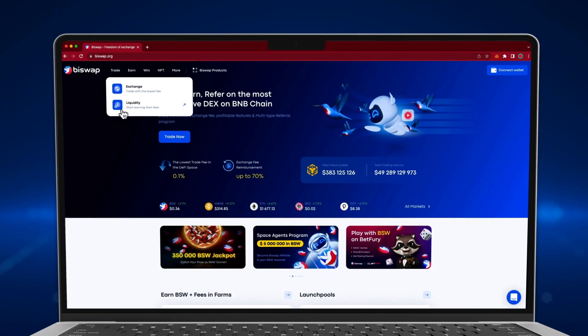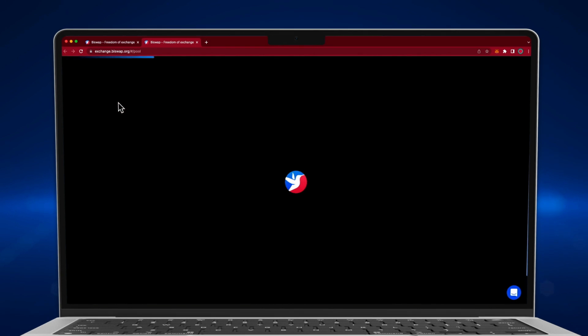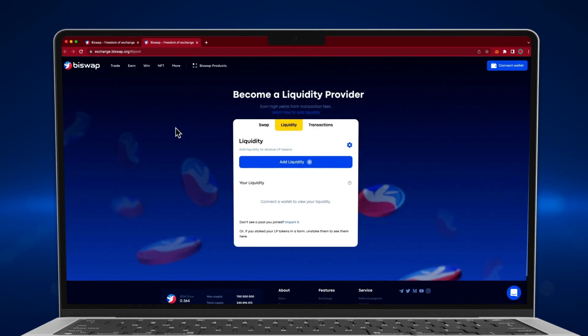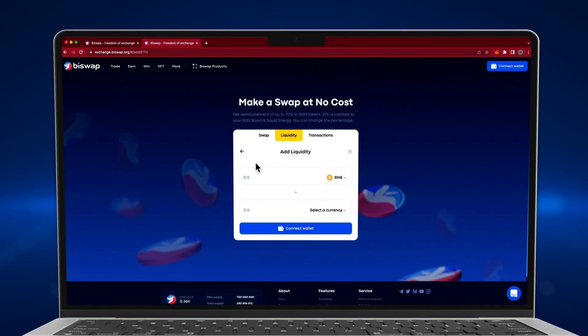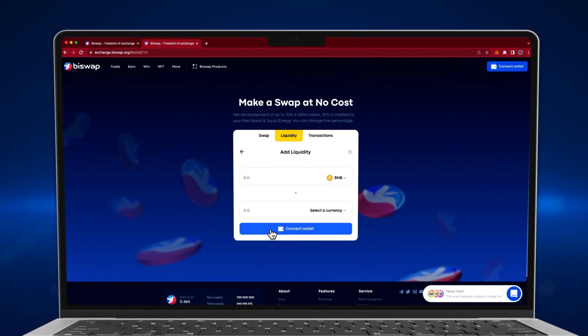Open the Farms tab. Click the Add Liquidity button. Connect your wallet app.